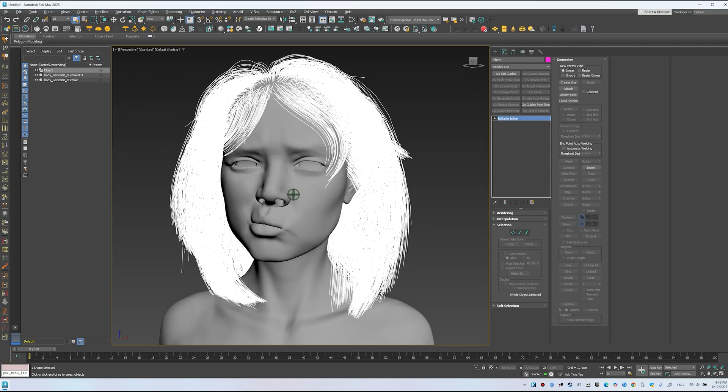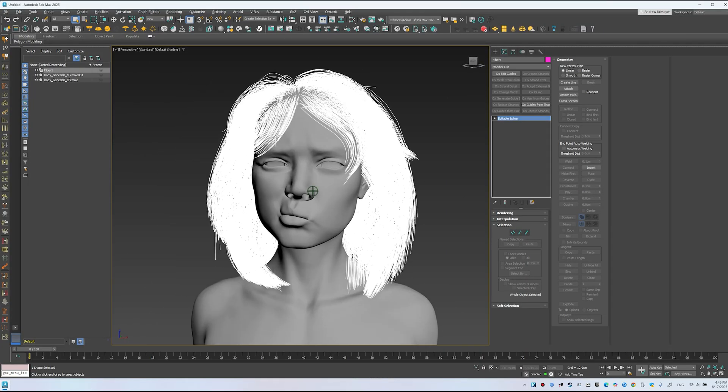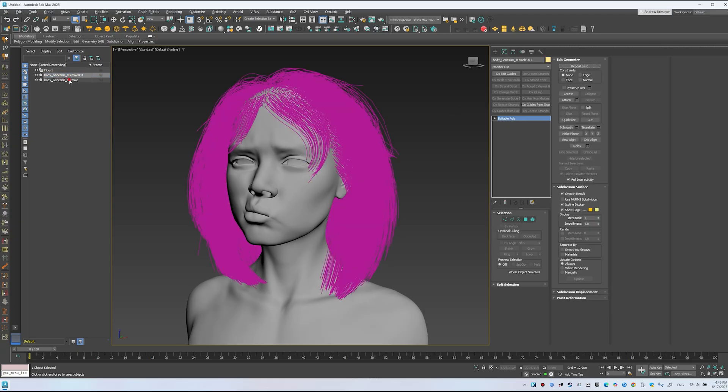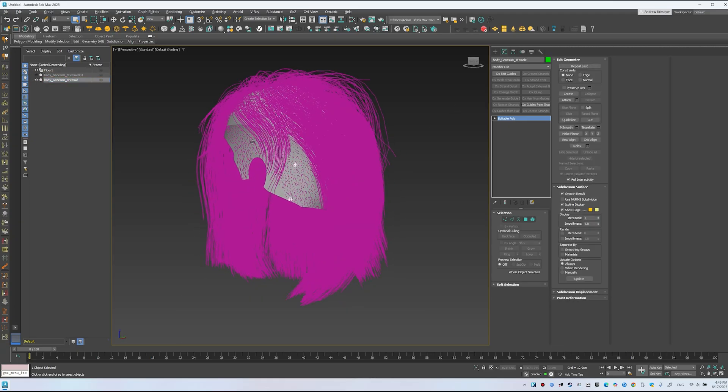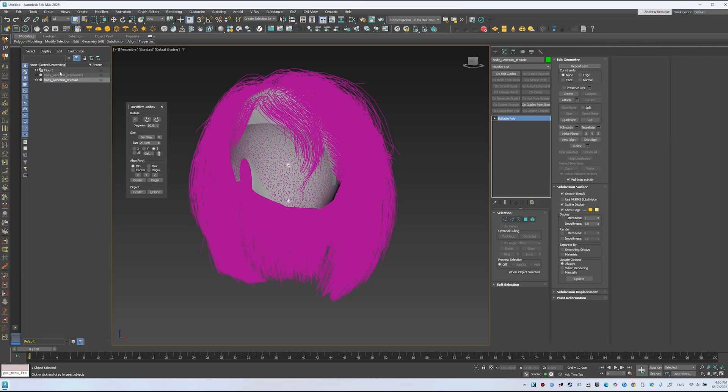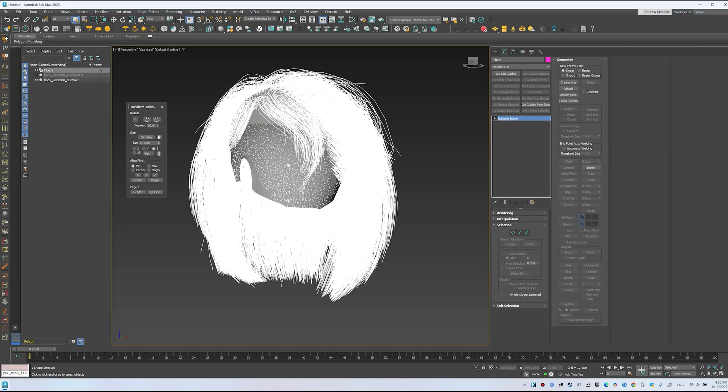Now let's convert to Ornatrix. What's required? First, hide the model, keeping the scalp. On the scalp, use Tools Reset XForm. Do the same for the curves. Reset XForm.